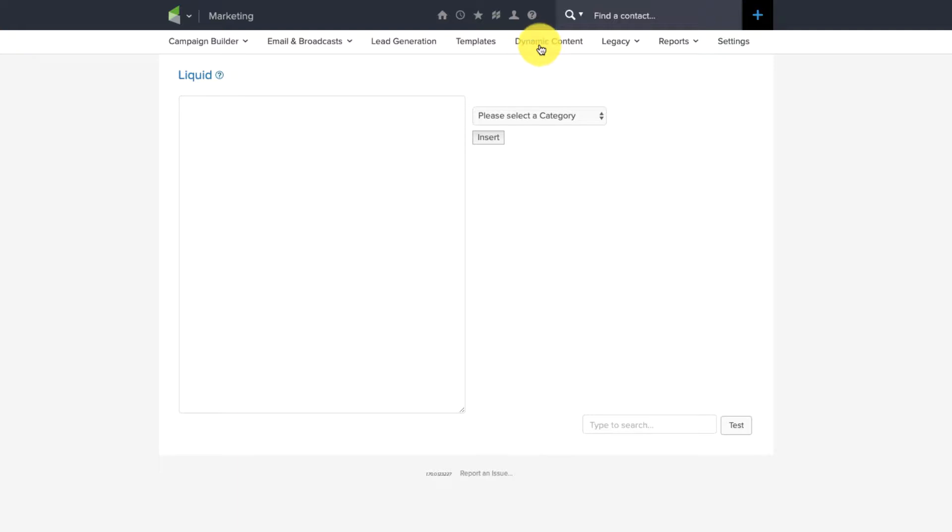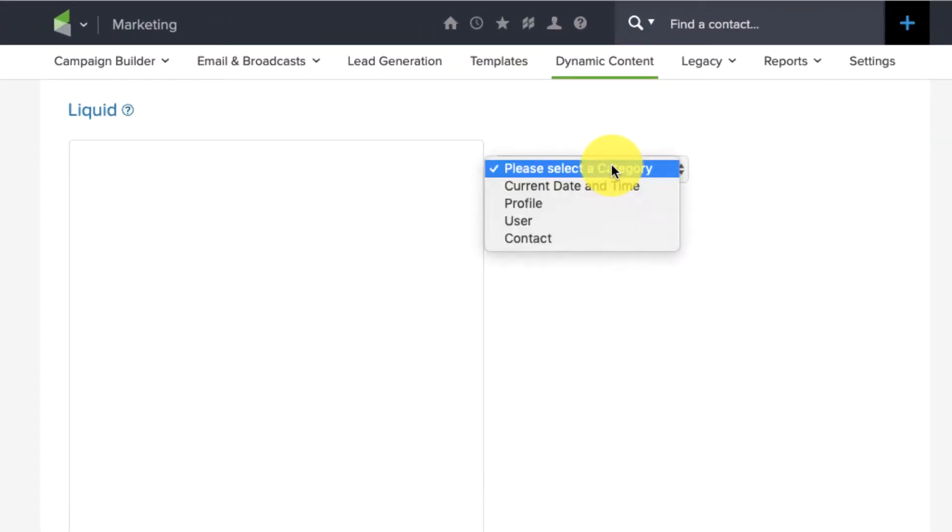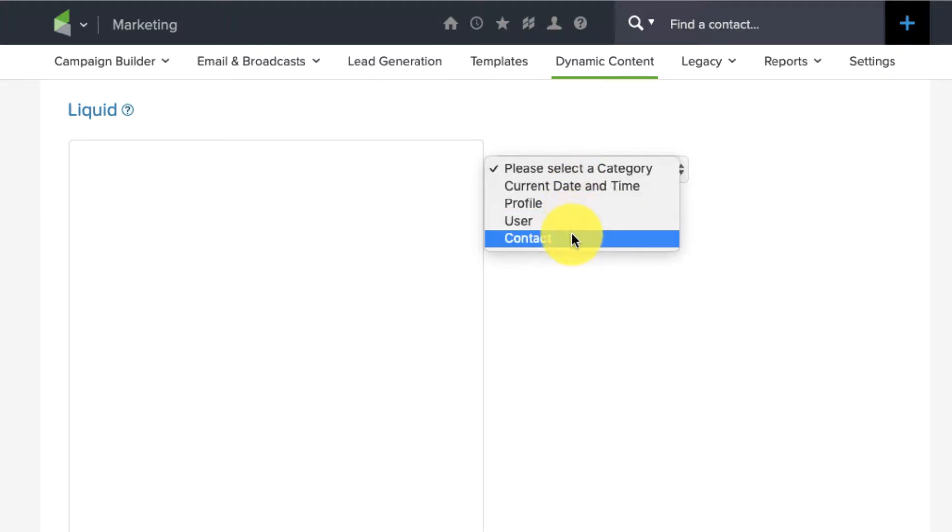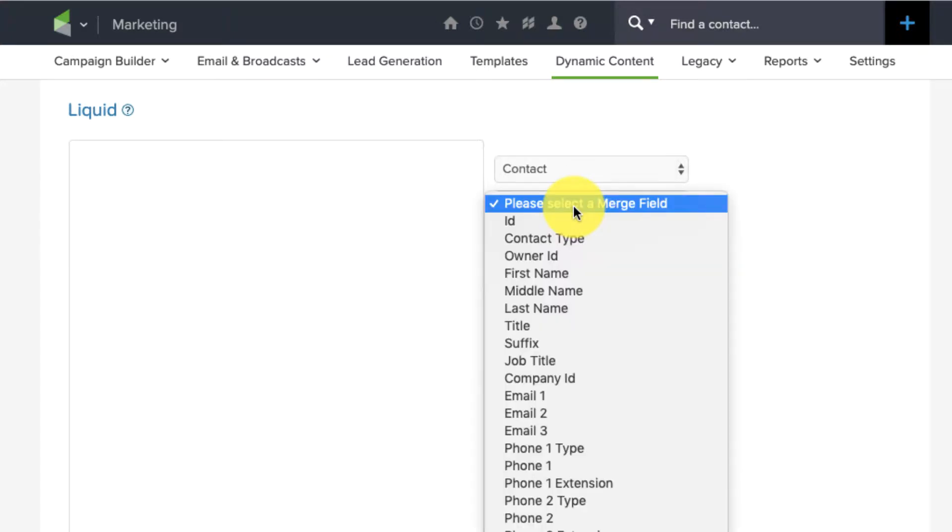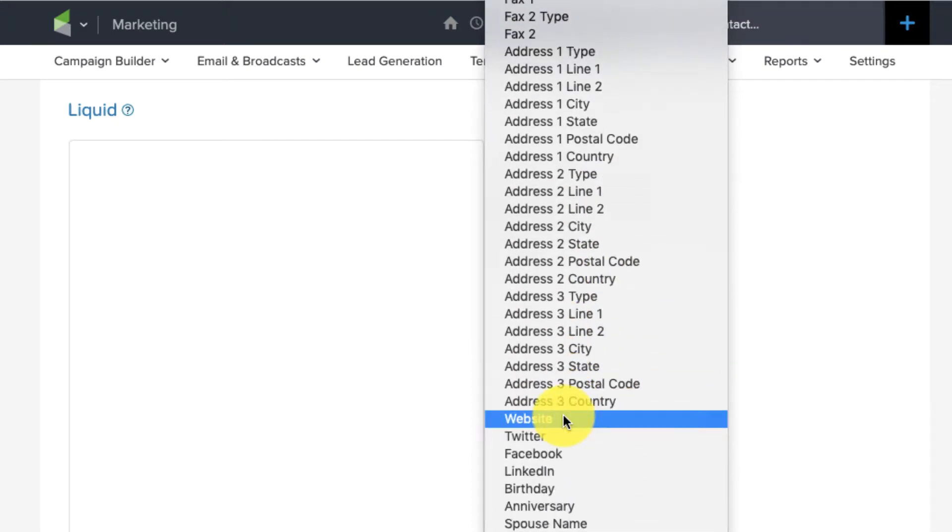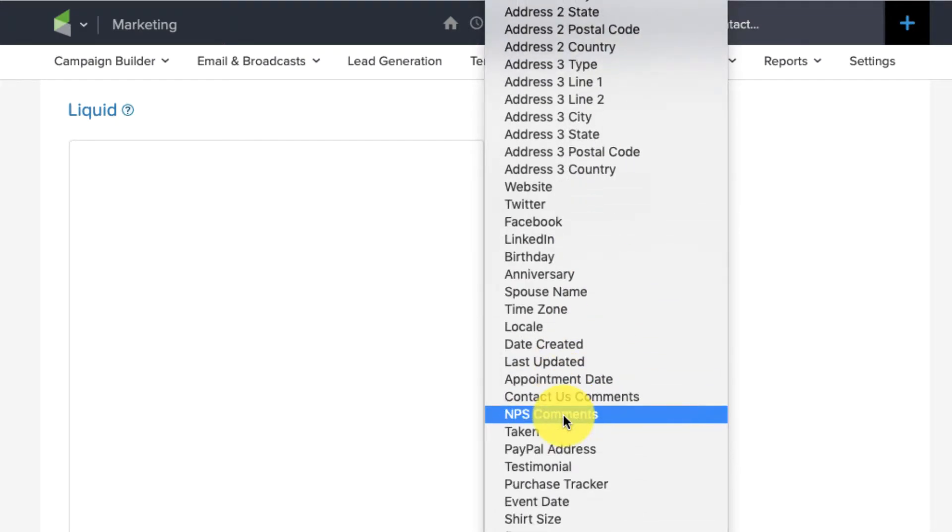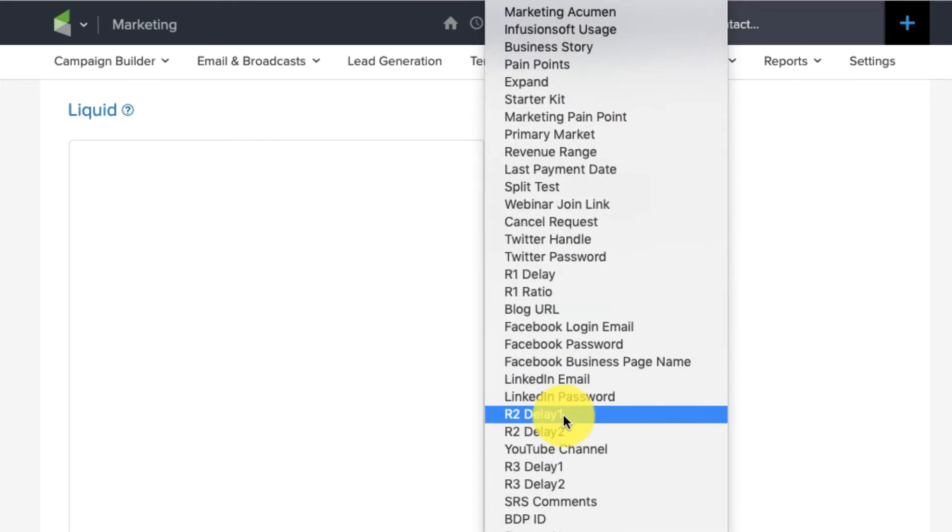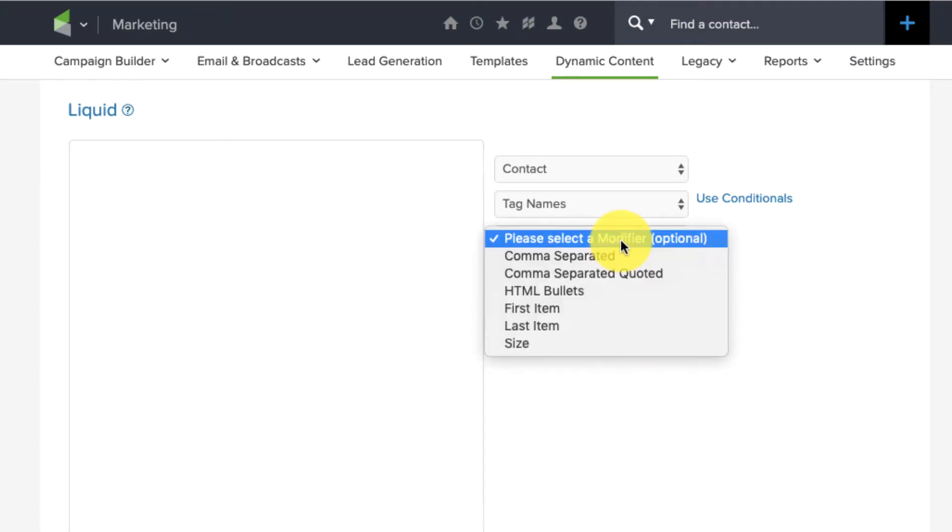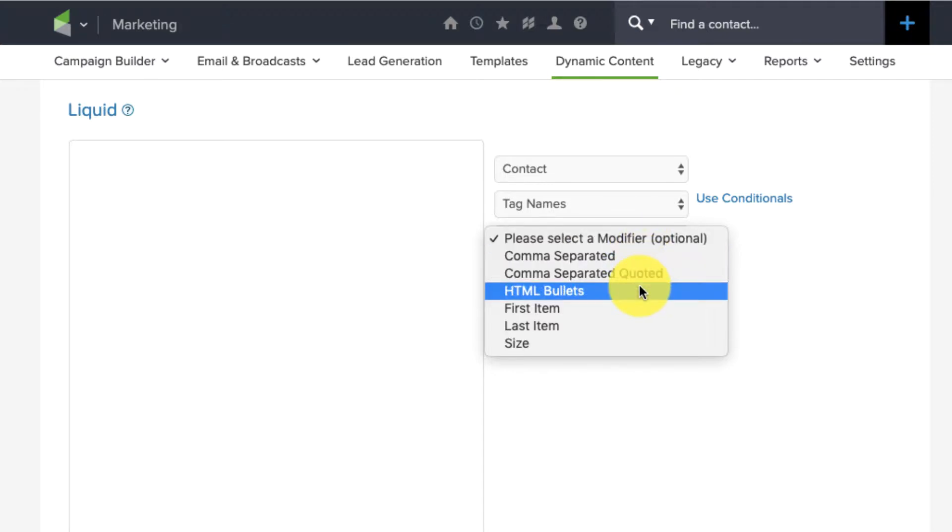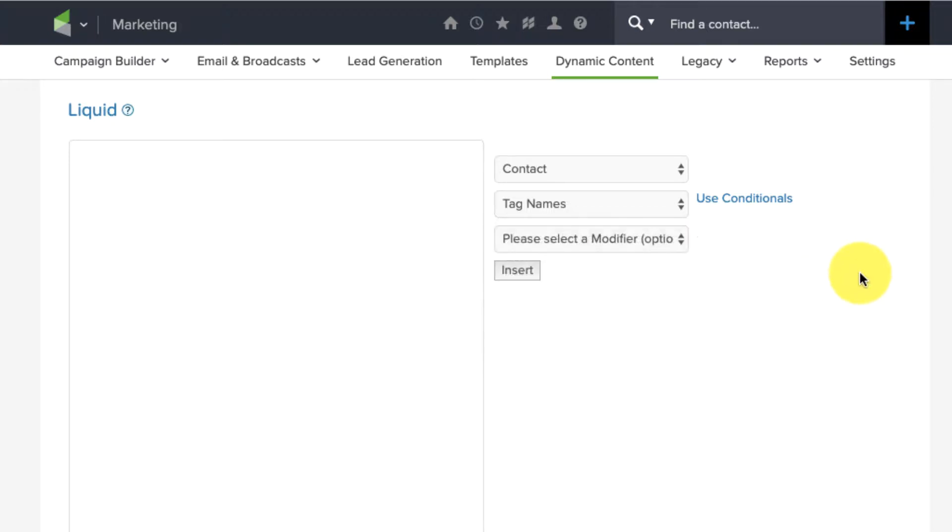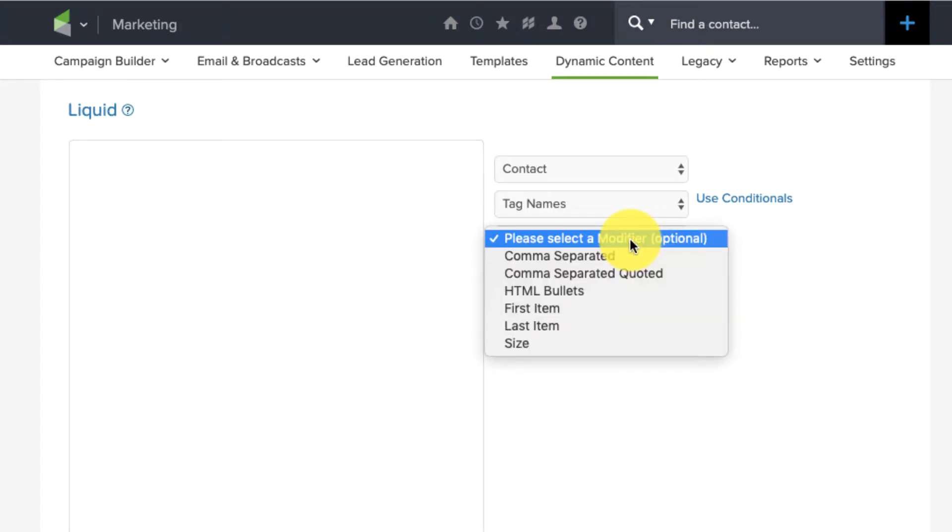So, you come to this dynamic content section, and you choose what you want to insert, whether it's information based around the contact or the user or the profile or the current date or time. Let's use the contact, for example. And then you can choose what you want to use as the criteria, like the contact's phone number or their city or their state or some information about them. I'm going to choose Tag Names here. So, you do have access to Tag IDs and Tag Names. And then you choose your modifier, whether you want it to be comma separated or HTML bullets. I actually don't know what this does, what the modifier does.